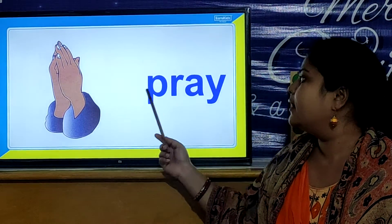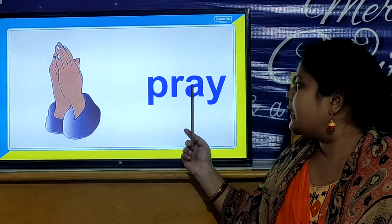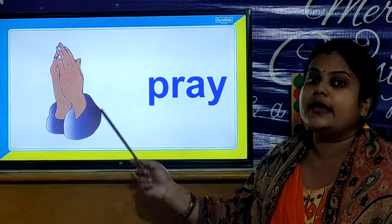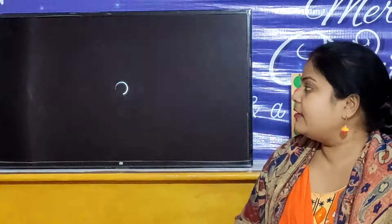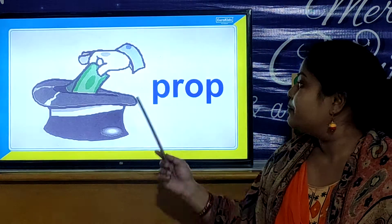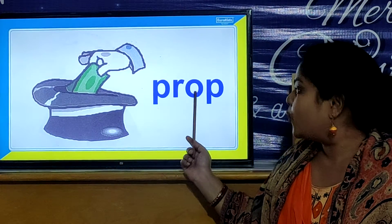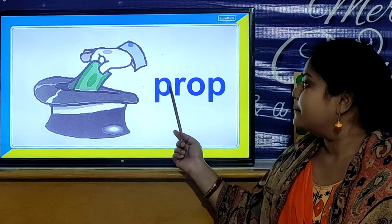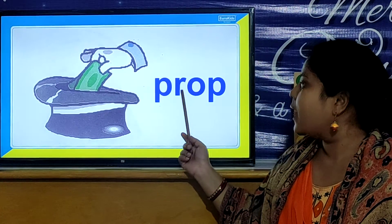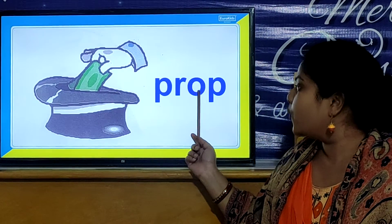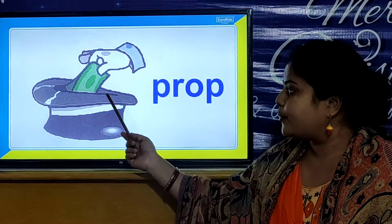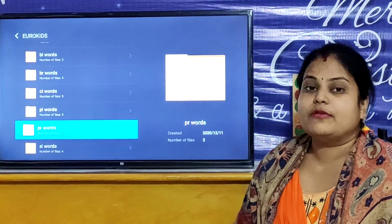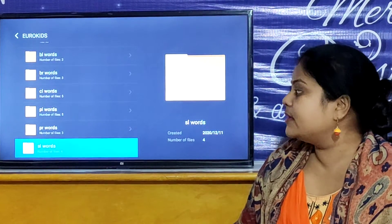P, R, A, Y. Pray. So children, P, R, O, P. Prop. P, R, O, P. Prop. So children, all these are our PR words.